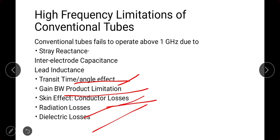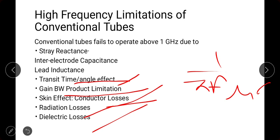The next factor is the skin effect, also known as conductor losses. At lower frequencies the conductor conducts normally, but at higher frequencies the skin depth — given by the formula δ = 1/(√(πfμσ)) — decreases as frequency increases. As skin depth decreases, current flows only on the surface of the conductor, so the effective area for conduction decreases and conductor losses increase, generating heat and dissipating power.